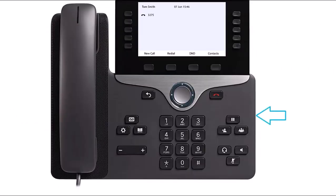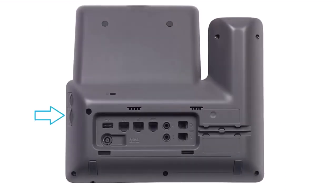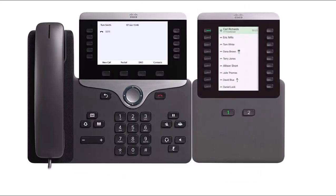Next to the USB port on the right-hand side of the Cisco IP phones 8851, 8861, and 8865, there is a custom-built power port for key expansion modules. Ask your provider about available key expansion modules for your phone.